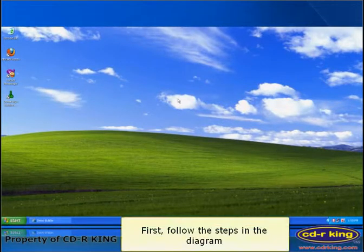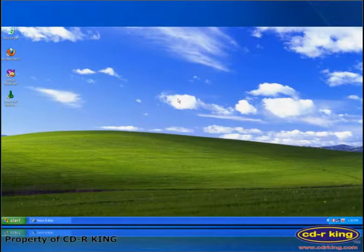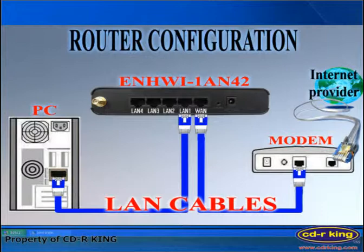First, follow the steps in the diagram. From LAN port of modem, connect to one port of ENHWI1 AN42 router. Then from the LAN port of router, connect to LAN port of your desktop or laptop.